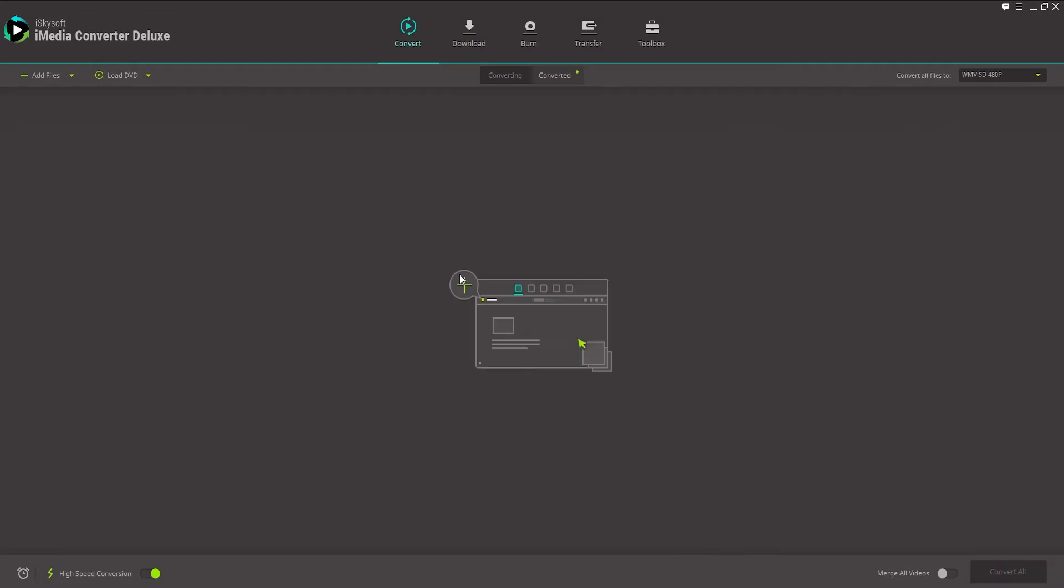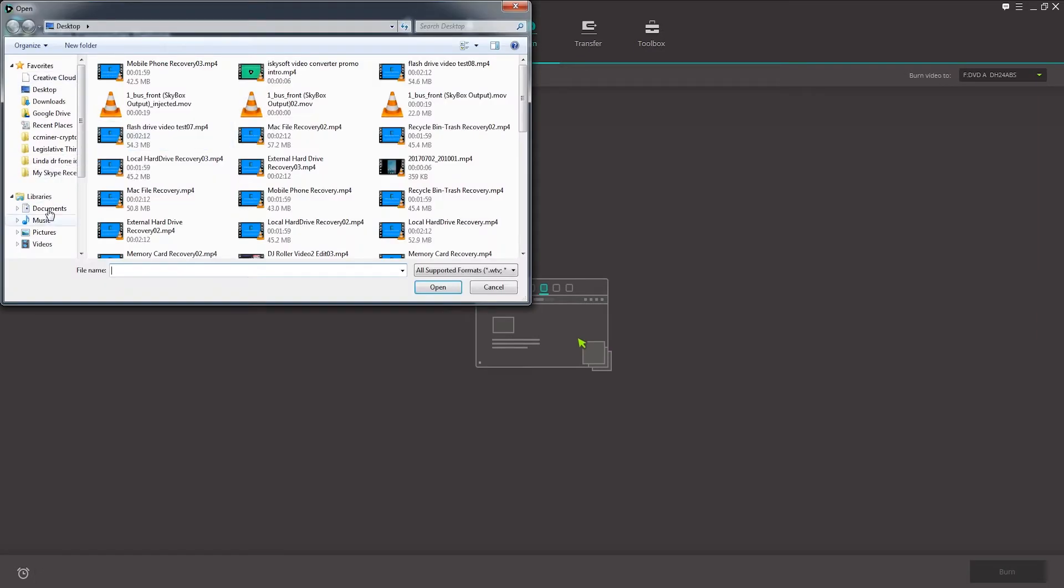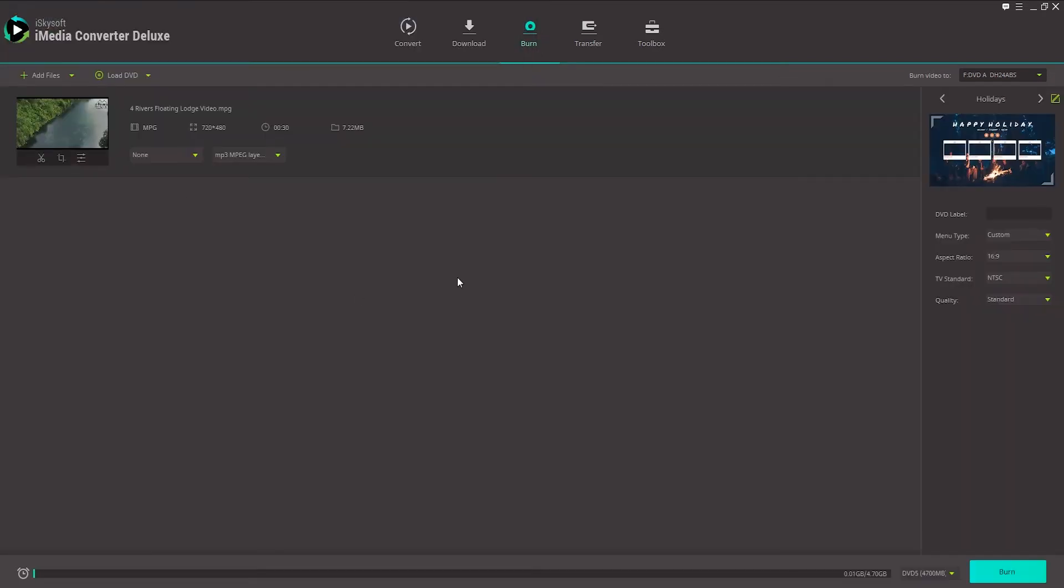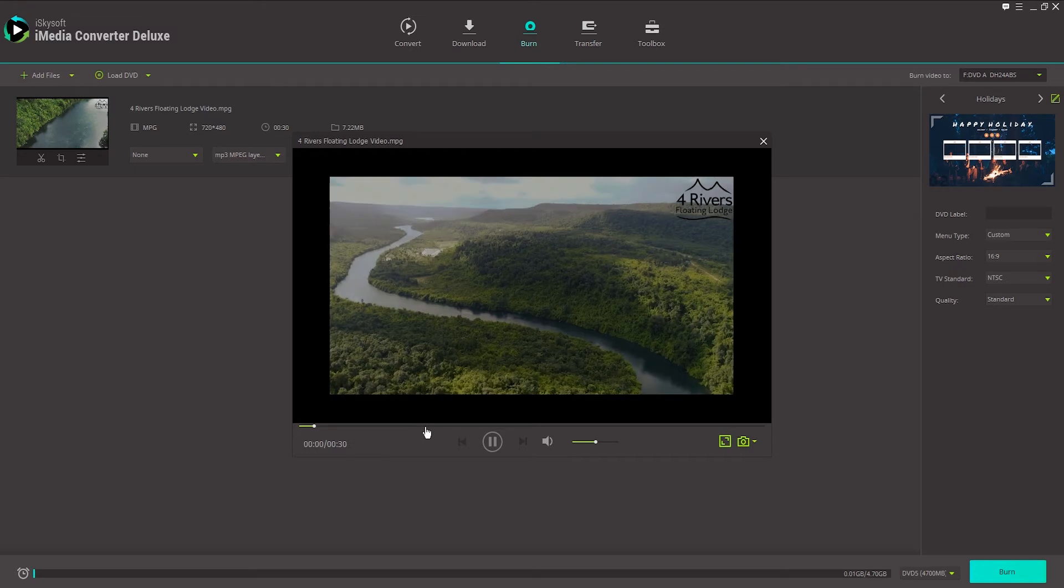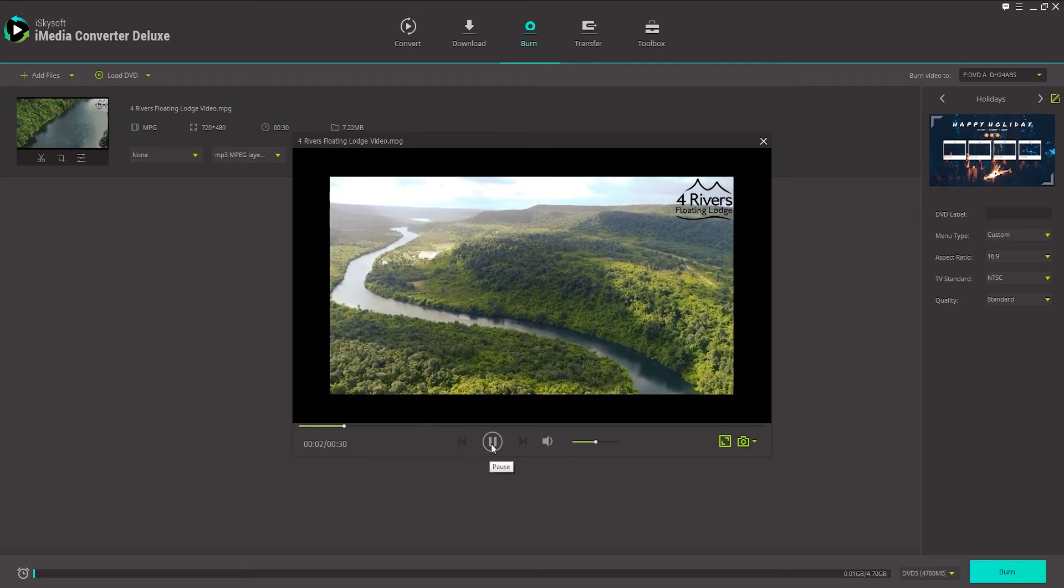Next up, let's take a look at how we can burn a DVD with any of the files we import. So what we'll do is we'll go over to burn. And we're going to click on add files. And we'll find a video that we want to burn to this DVD. Here I have this nice drone footage that I want to burn onto this DVD.